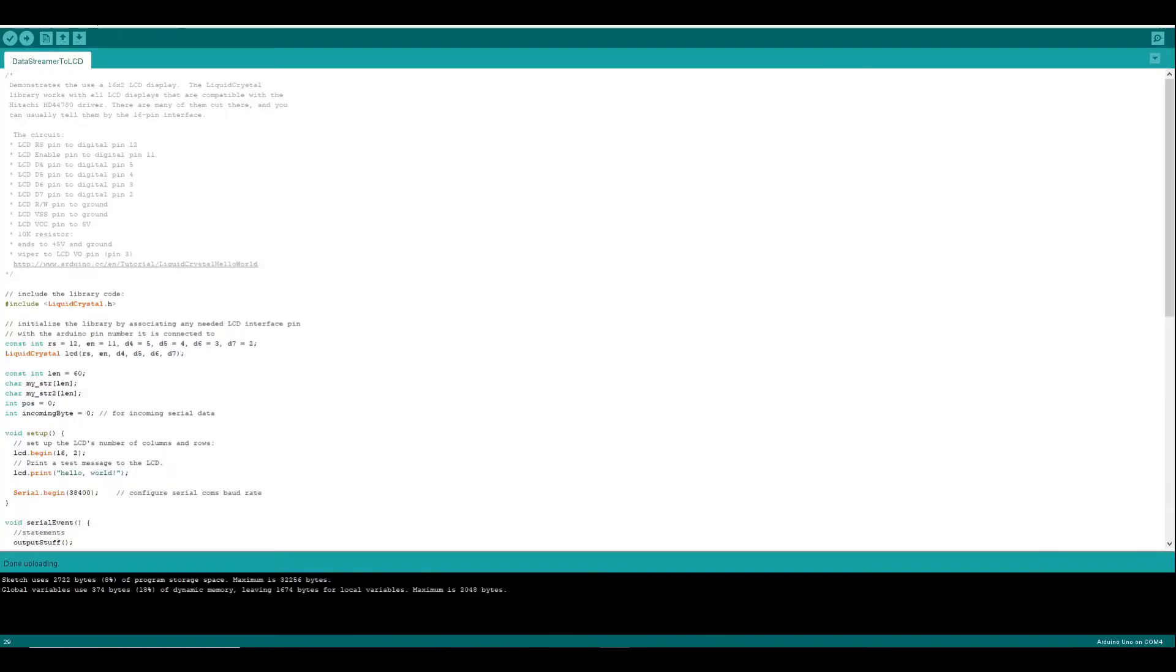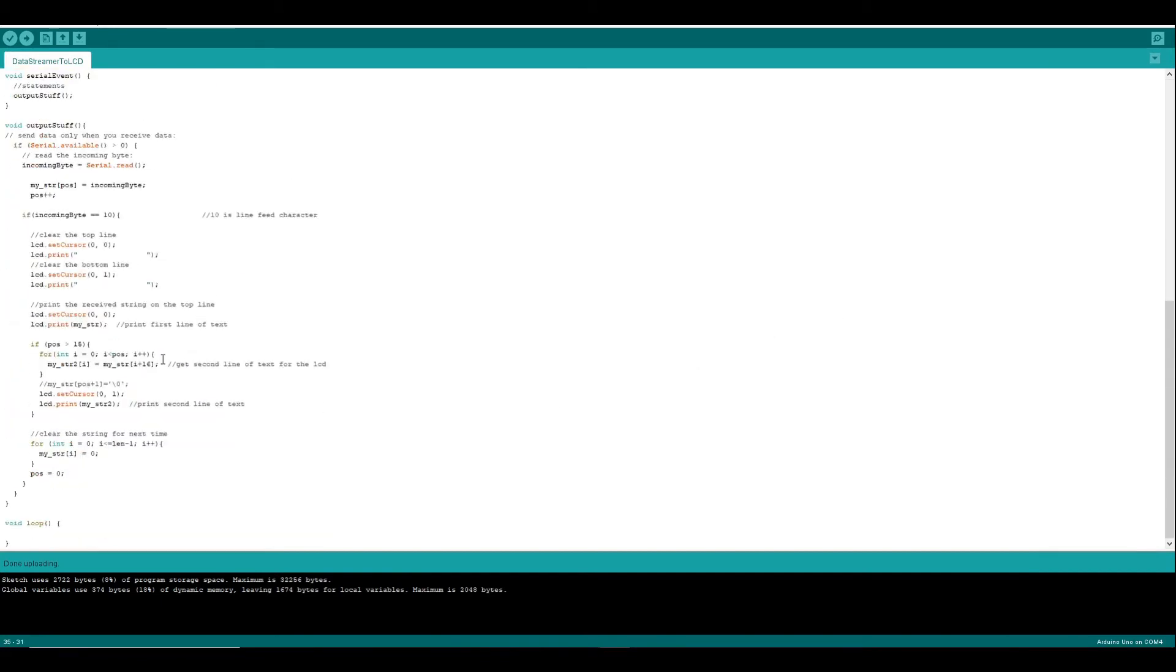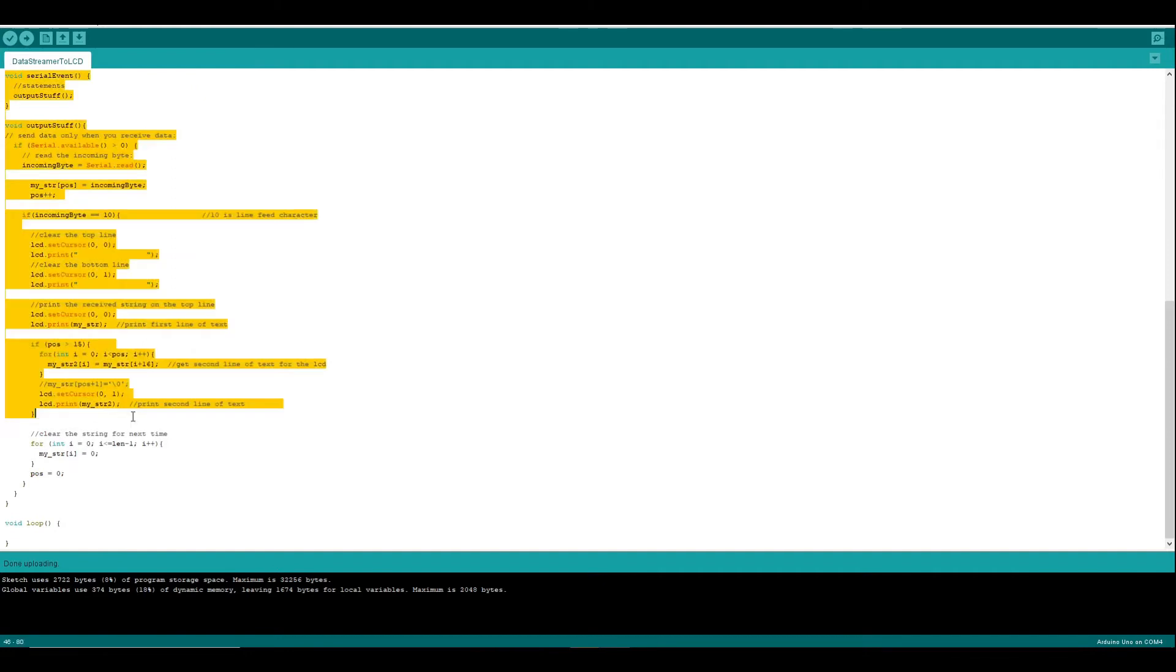What I did was took that code and then added some of my own. What this code basically does is take some data coming in on the USB via serial to the Arduino and processes that so that it can be output on the LCD.